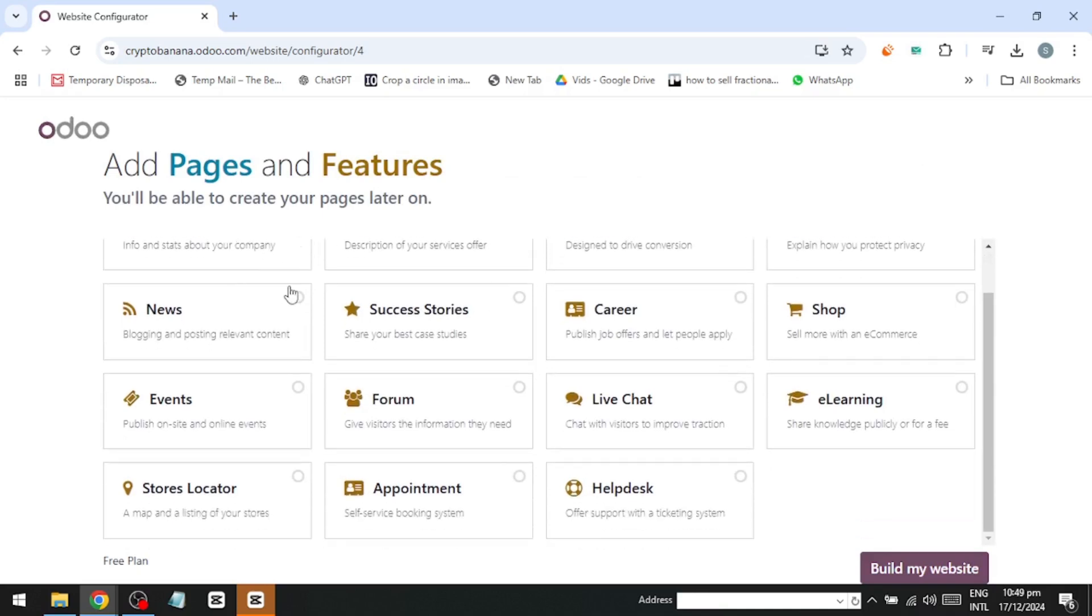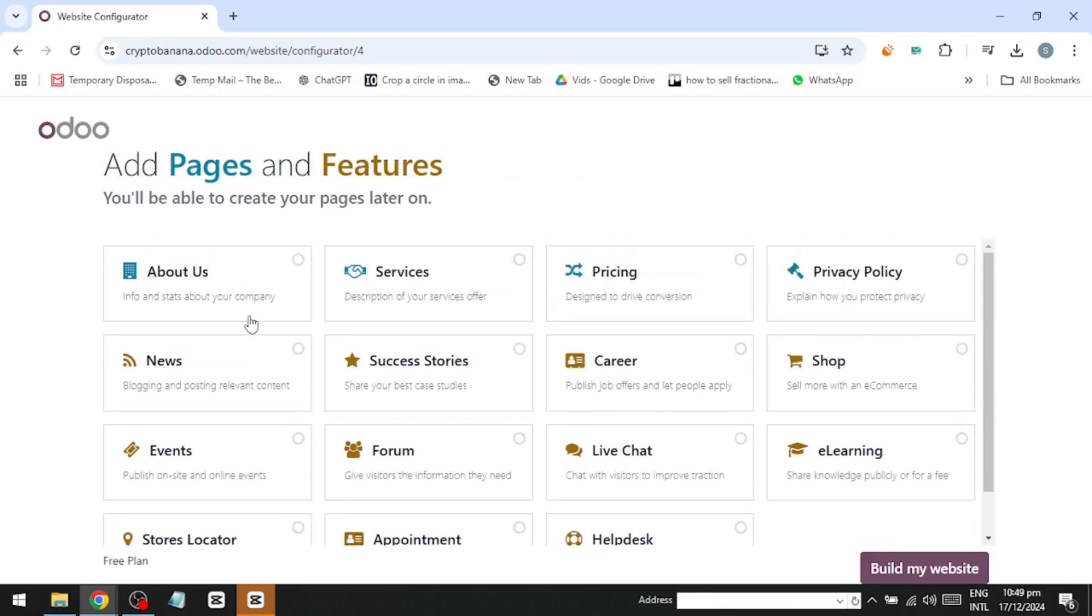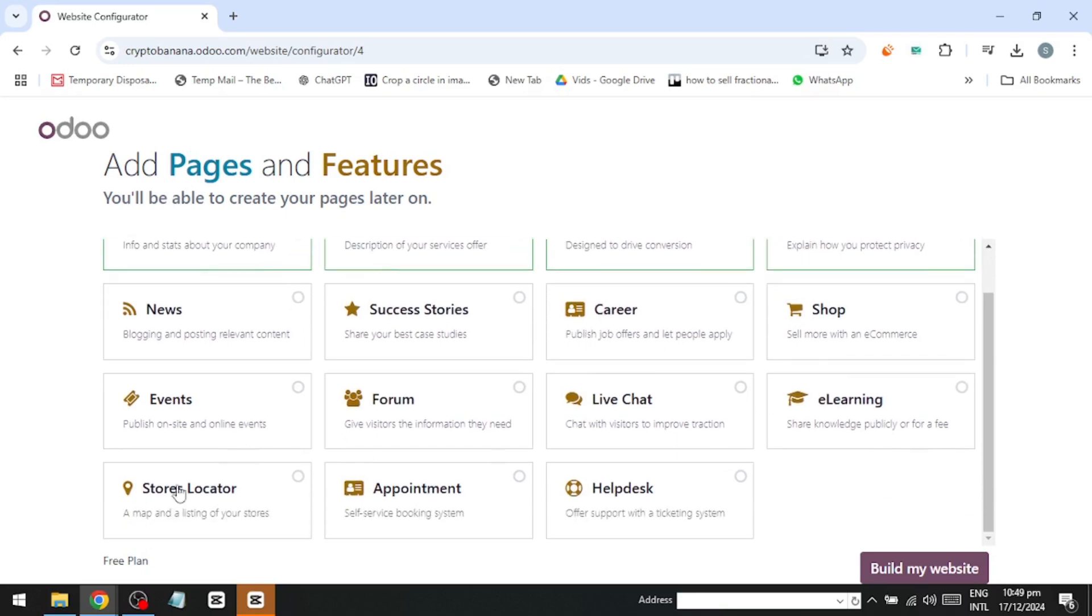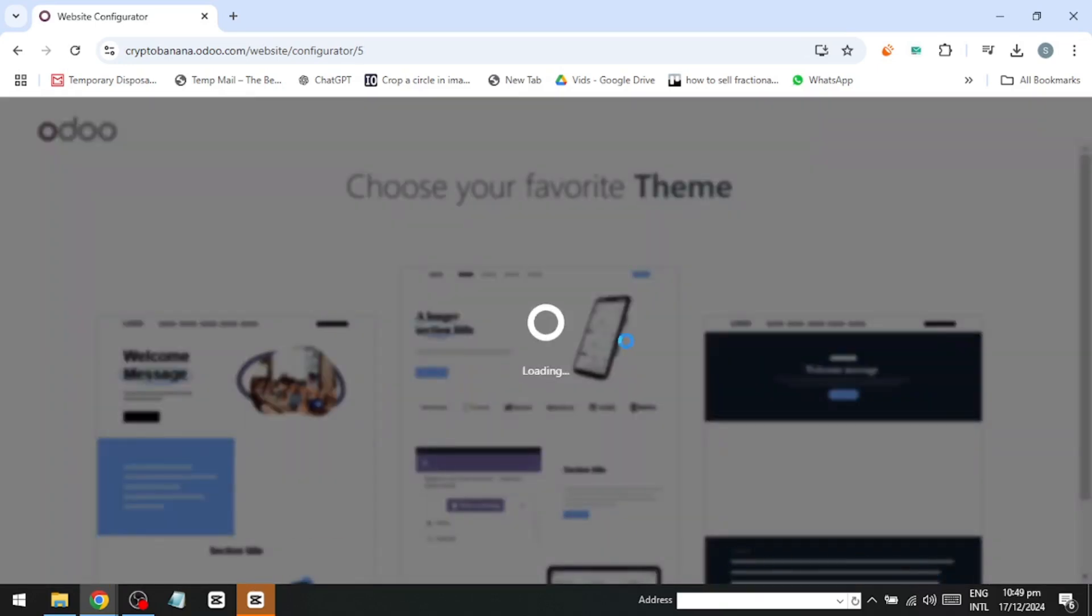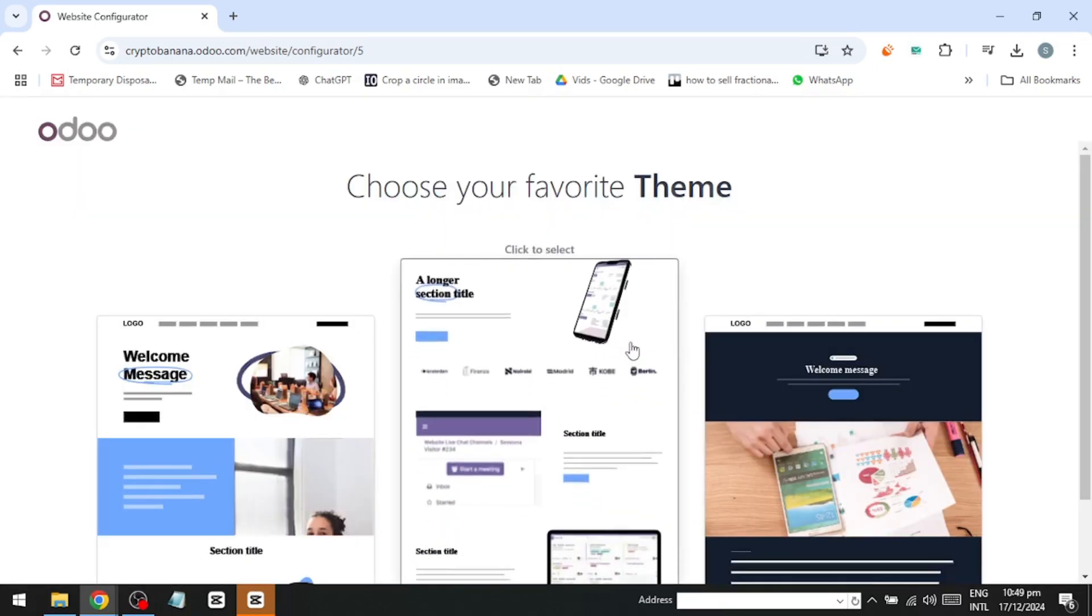Now, it's time to add the essential pages and features you need for your website. For me, that's about us, services, pricing, and privacy policy. You can add others, but I'll stick with these for now. Click Build my website, and the AI will start working.